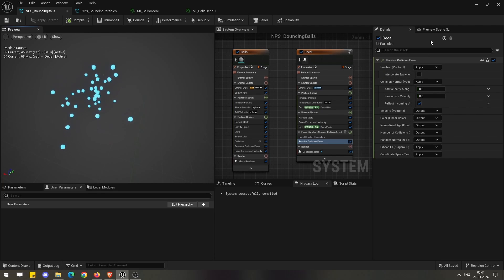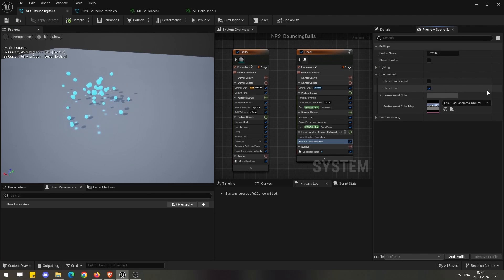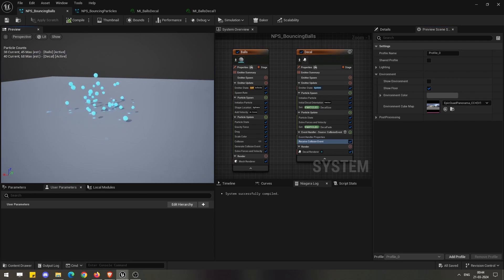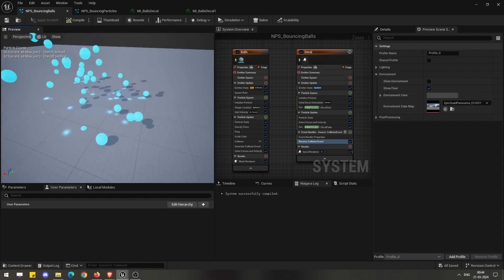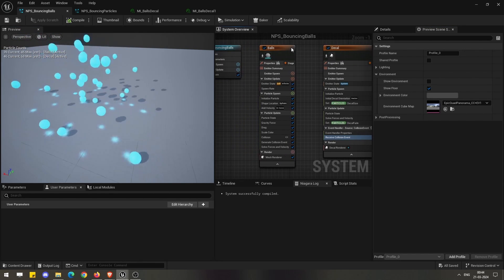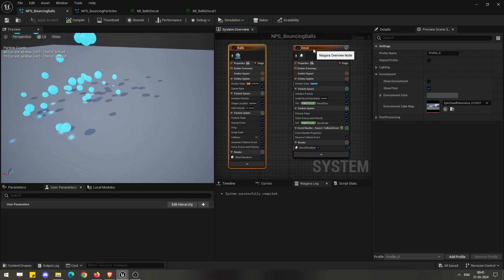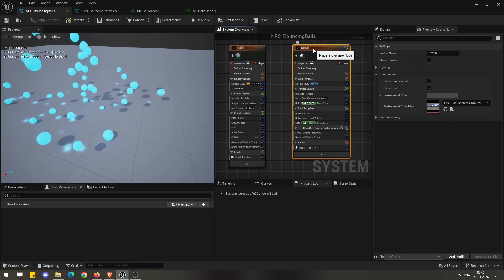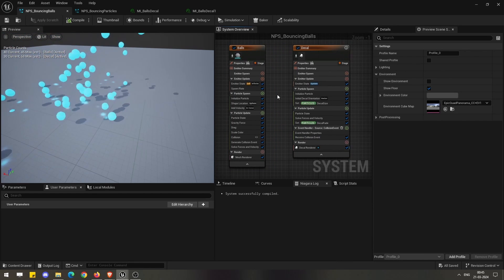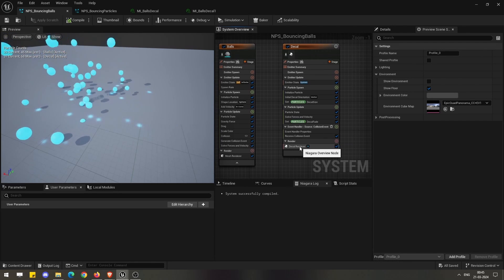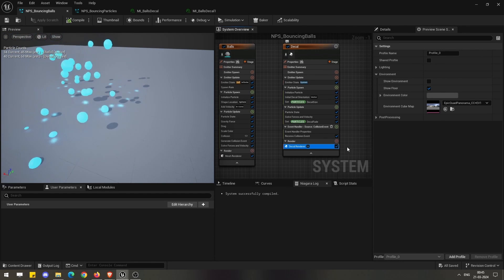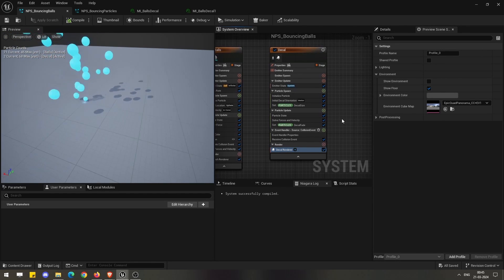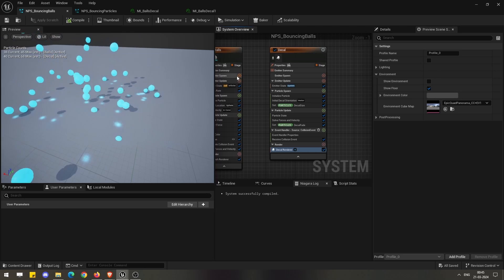What we can do is go to the preview scene settings and switch on this show floor. You can see right away that wherever our main source particles are colliding, the decal emitter kicks in and spawns the particles here, which are represented by the decal renderer.